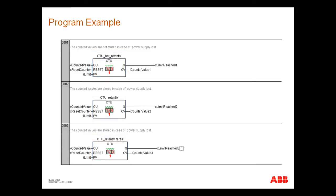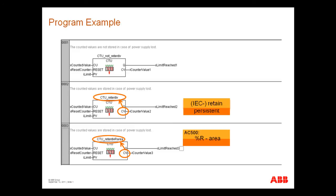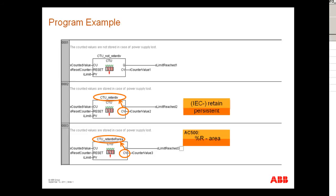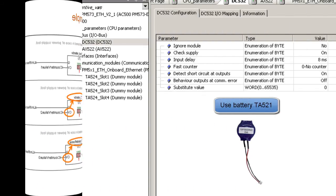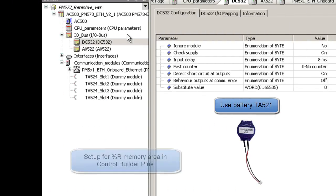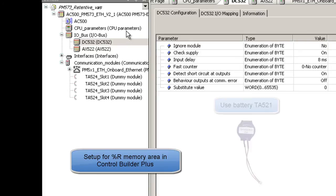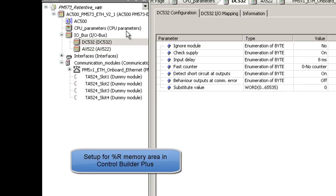For the second and third counters the counted value should be buffered by program download and by lost power supply. In this case to keep the value the counter instance is to be buffered. The CPU must be equipped with battery and the project is nearly ready except the setup for buffered percent or area and variable declaration for the function block instances.